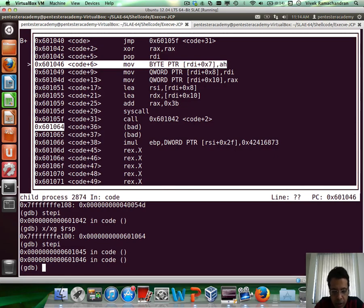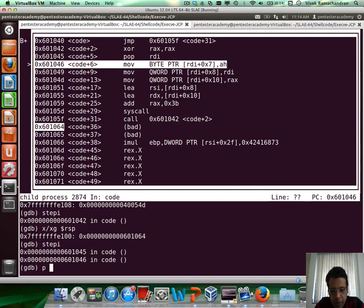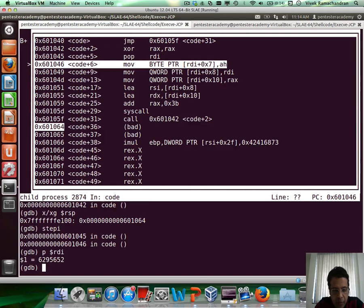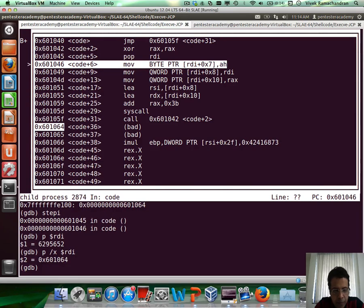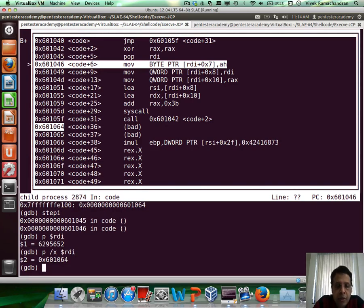Right. And we could easily do, or rather just print rdi. Of course, we can actually do a print slash x dollar rdi. And that points to our string in memory. Fantastic.